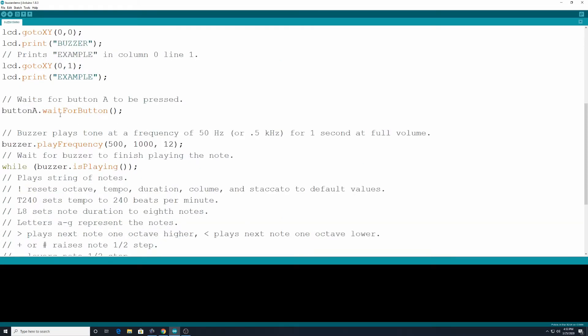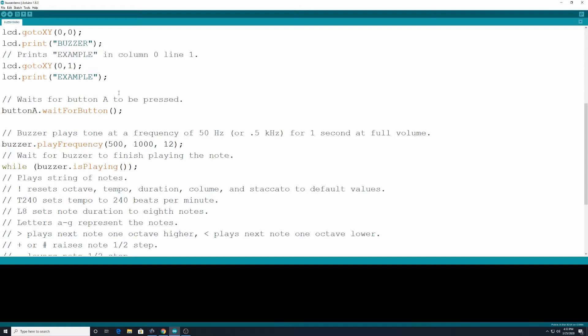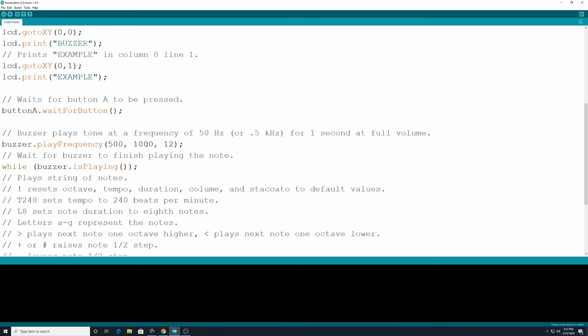We have on here then two different ways where we can play tones on our robot. Alright, the first one I have on here, Buzzer plays tone at a frequency of 50 hertz or 0.5 kilohertz for one second at full volume. And so down here we would command that by typing in Buzzer, which we defined above, dot playFrequency. And then in parentheses we put those three criteria. Alright, 500 is 50 hertz or 0.5 kilohertz. And 1000, just like when we did our timing earlier, 1000 we know is one second.